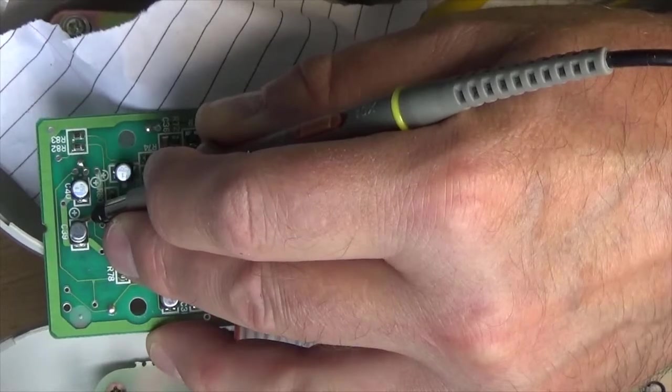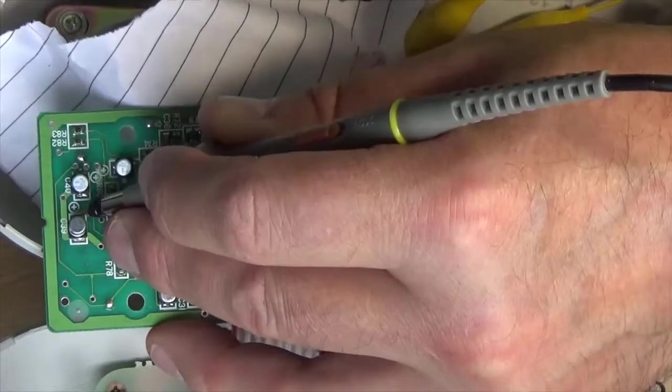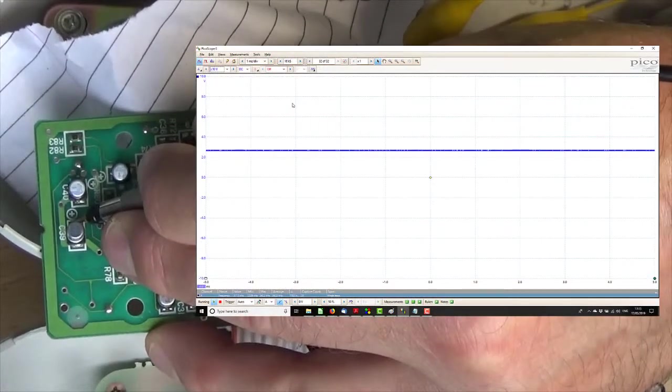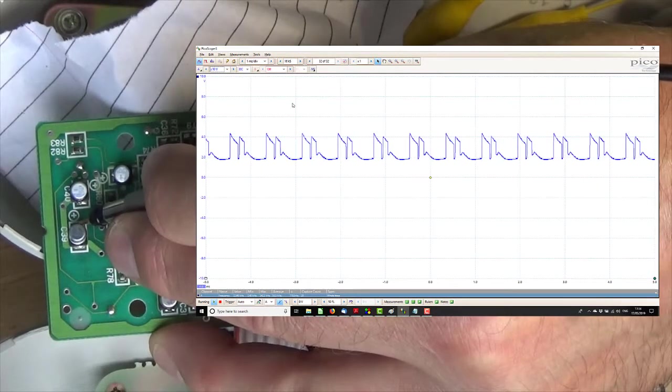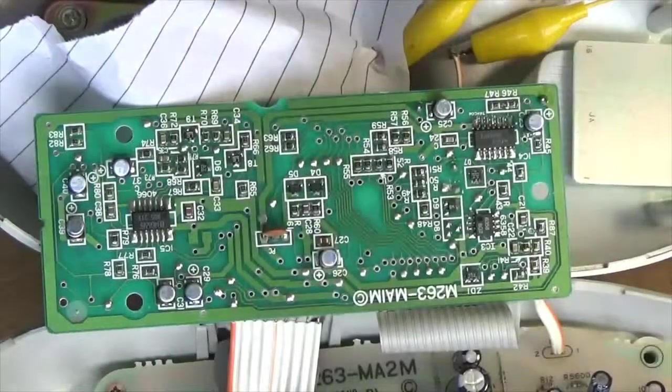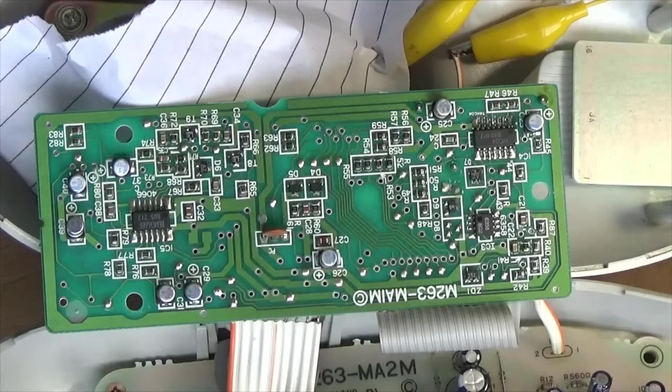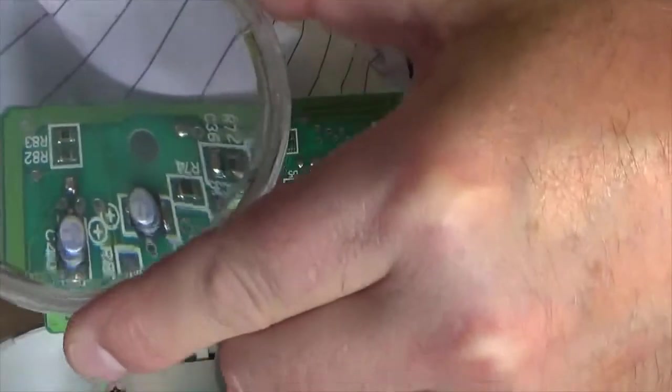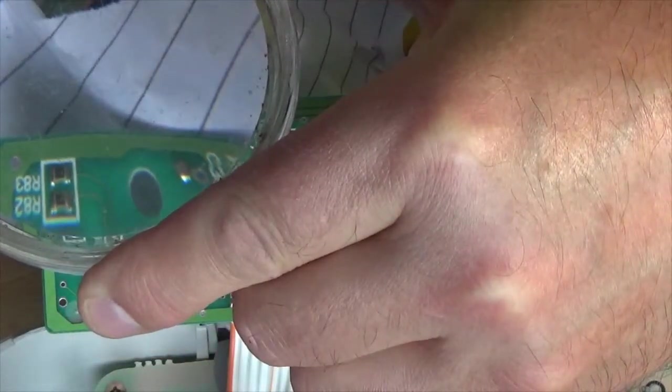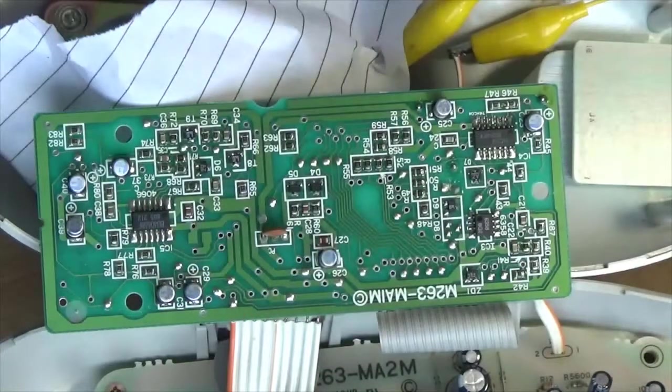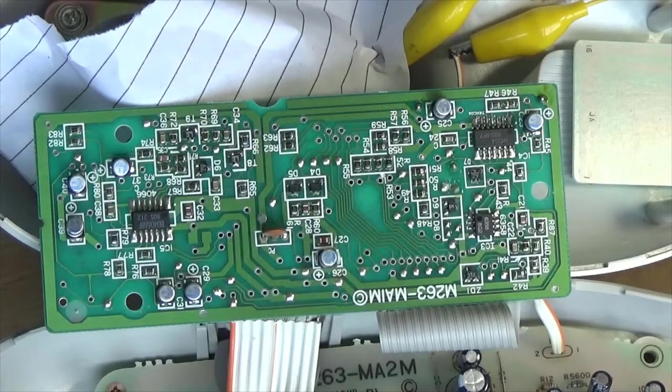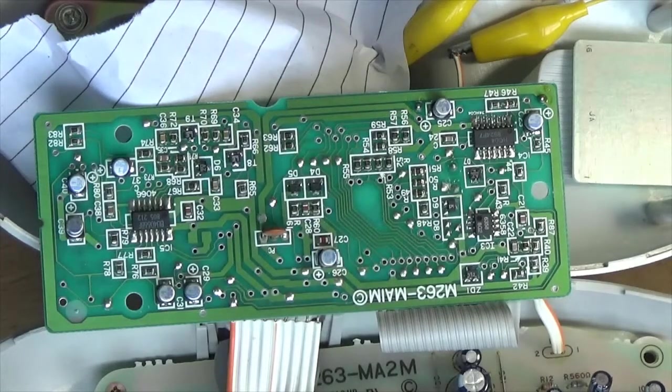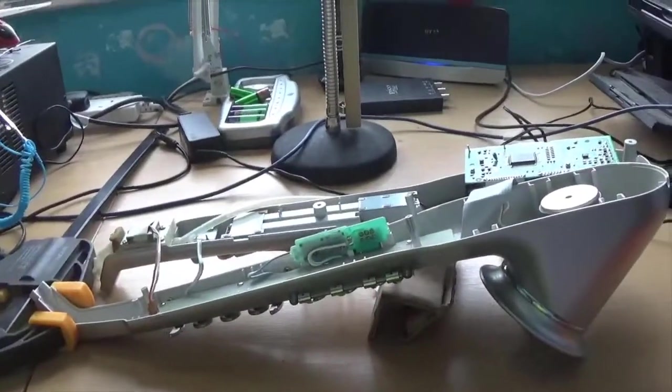So that should be at 2.5 volts. However, when I actually play, across C39 is a load of oscillation. Now C39 is, excuse my head getting in the way, 33 microfarad. Hmm. So do we suggest that C39 is faulty? And to find out the answer, we'll have to wait till the next and hopefully final installment of the DH-100 digital horn repair.